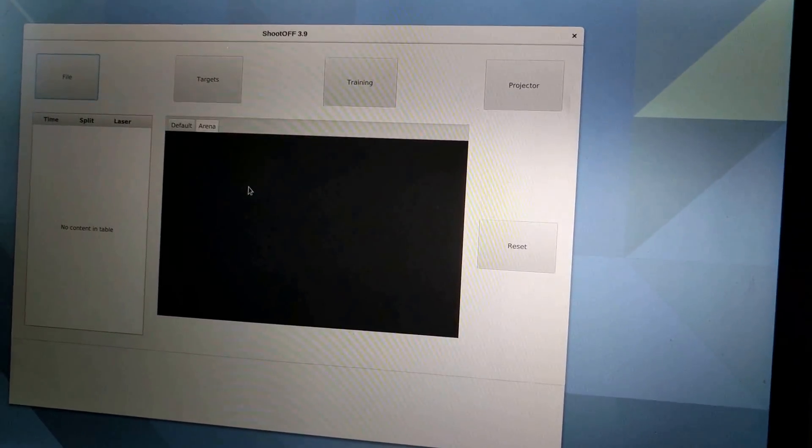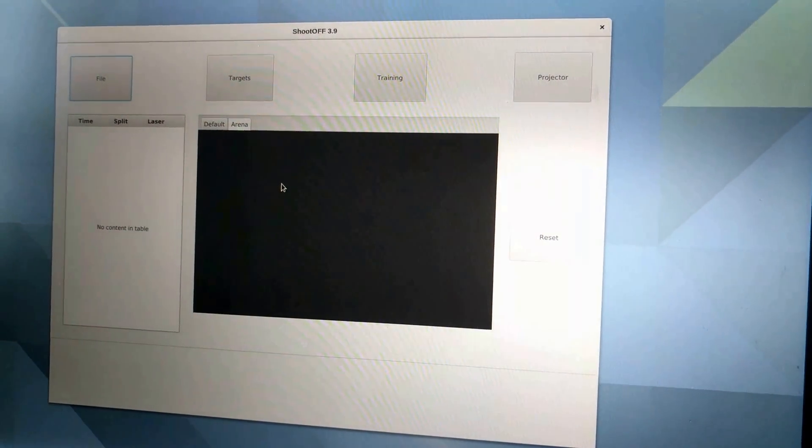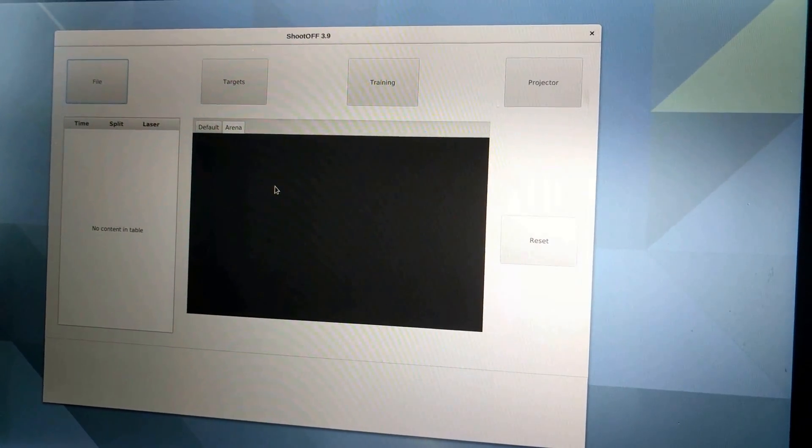So one of the first things that we're going to do is we're going to walk up to the computer and note that ShootOff is already open and the arena tab is selected.